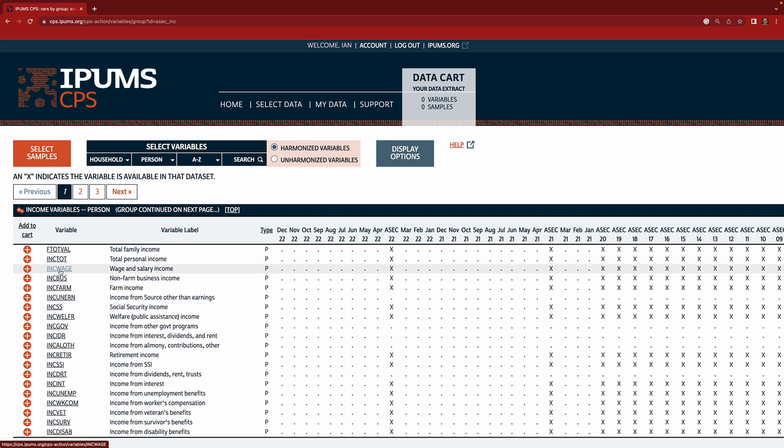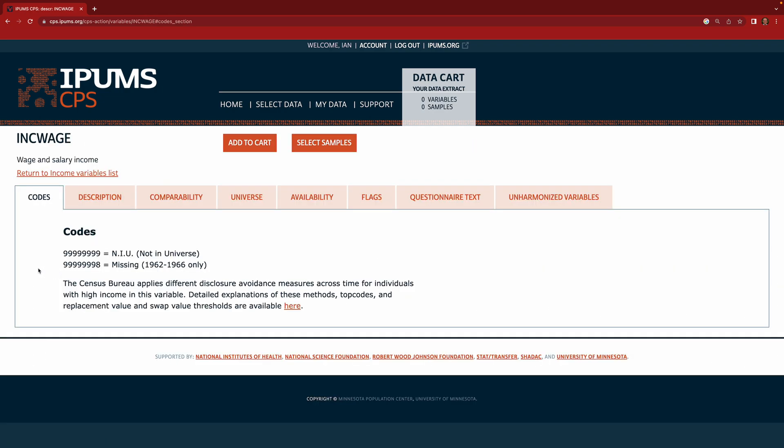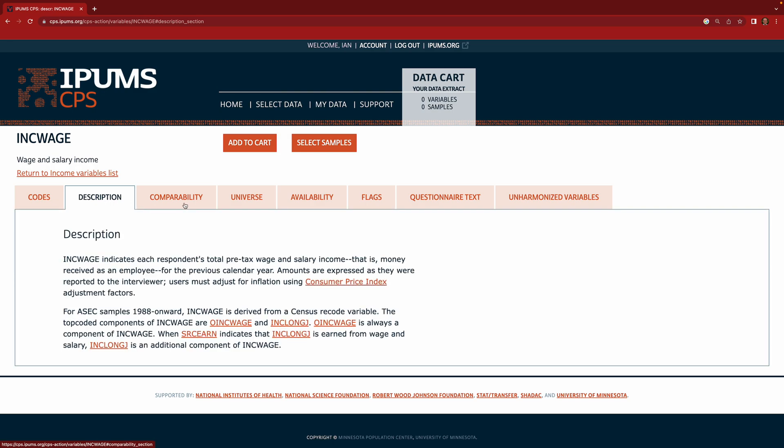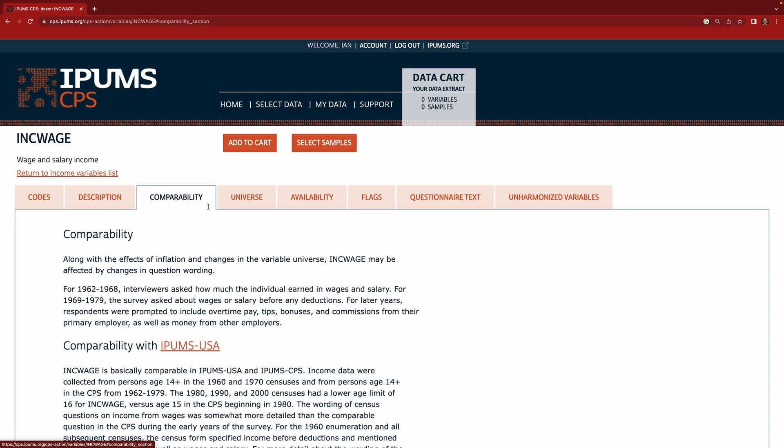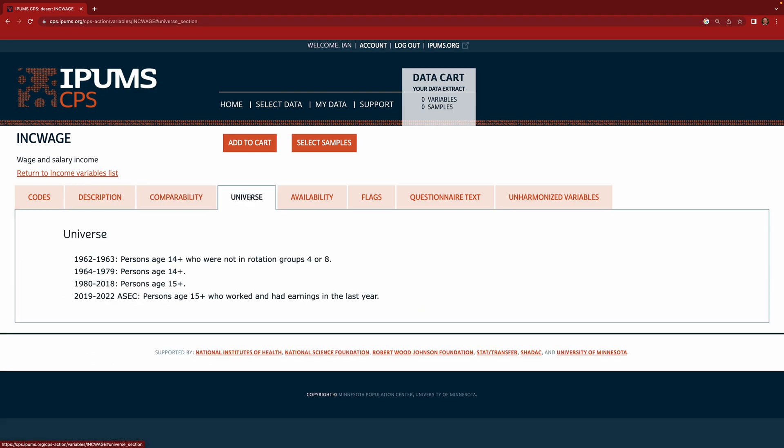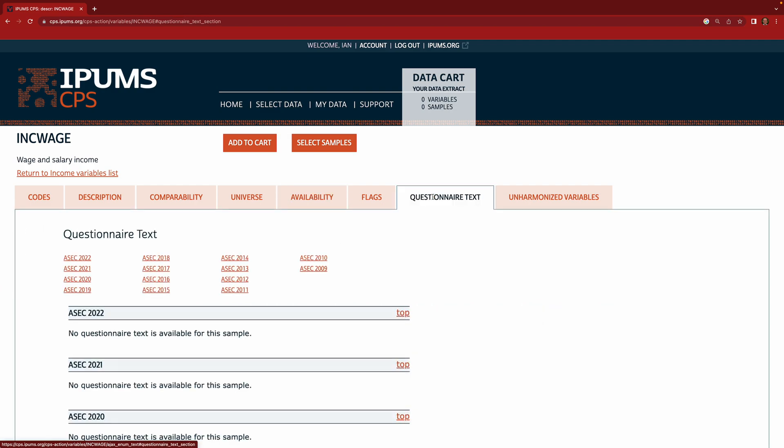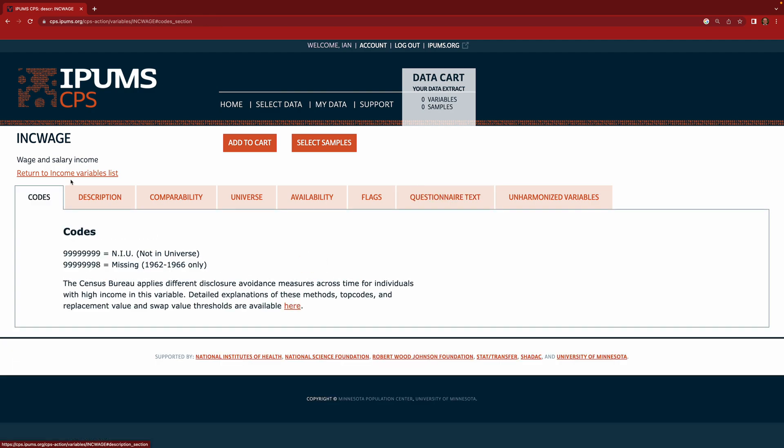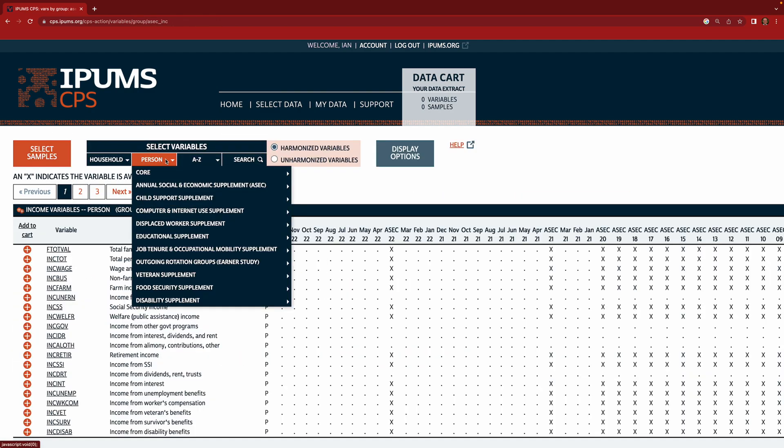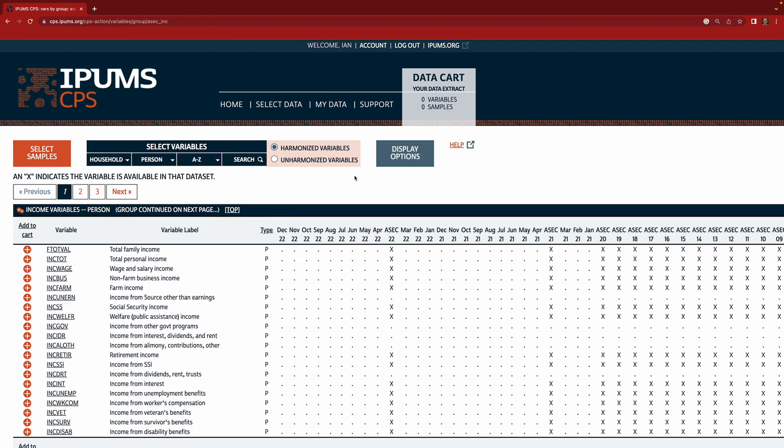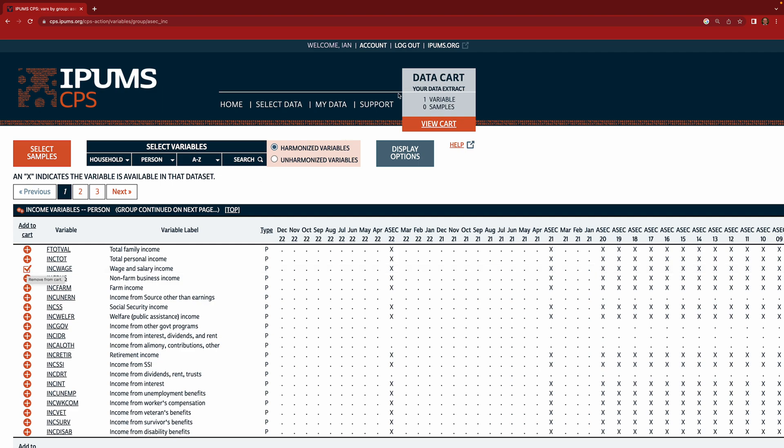To learn more about this variable we can click on the name and see here a little bit about the codes, the description, some comparability over time, who was asked the question, and even things like the questionnaire text itself for variables that are more directly from that data. Okay so here we are back at this page, so the way we add Inc wage to our cart is by clicking this little plus sign and now it's been added. So you see up here you now have one variable and zero samples in the cart.